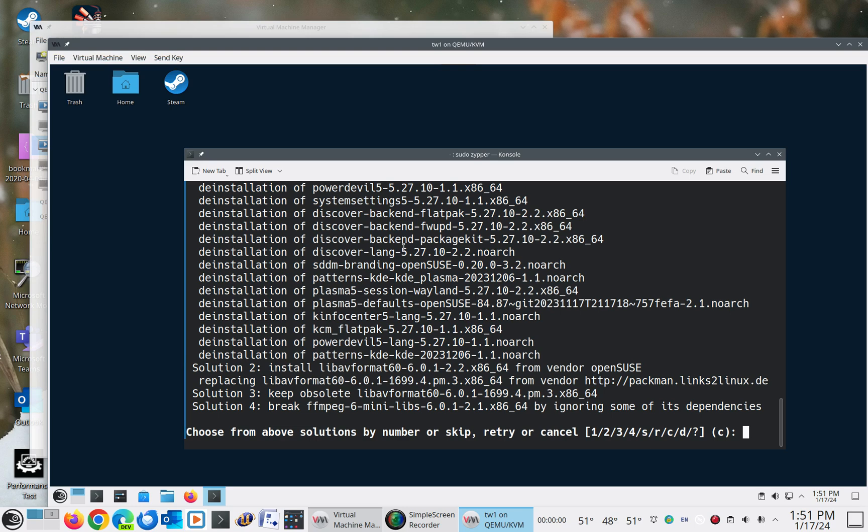So one of the things I like about Zipper, of course, is it gives you a lot of different options for how to deal with problems as they occur during the installation process. But obviously, you really don't want to see these too often where you have a lot of problems. So here I do have packages that were installed from Pac-Man.